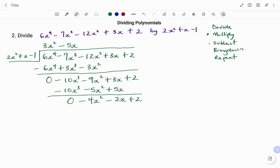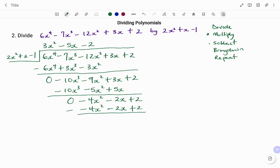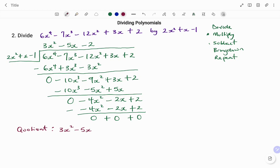Then we go back again and divide minus 4x squared by 2x squared, which gives us minus 2. Writing it at the top: minus 2. The next step, multiplying minus 2 times 2x squared gives minus 4x squared. Minus 2 times x gives minus 2x. Minus 2 times minus 1 gives plus 2. Subtracting: minus 4 plus 4 is 0; minus 2 plus 2 is 0; plus 2 minus 2 is 0. Therefore, the quotient after dividing is 3x squared minus 5x minus 2.